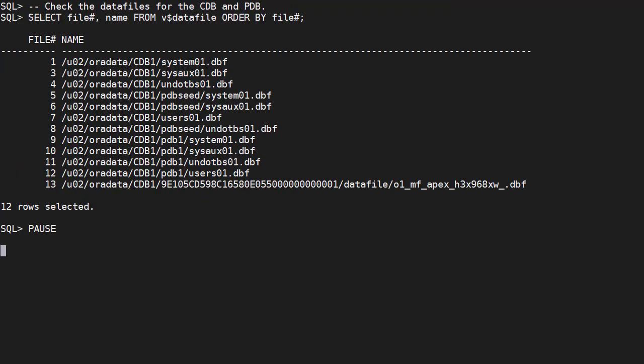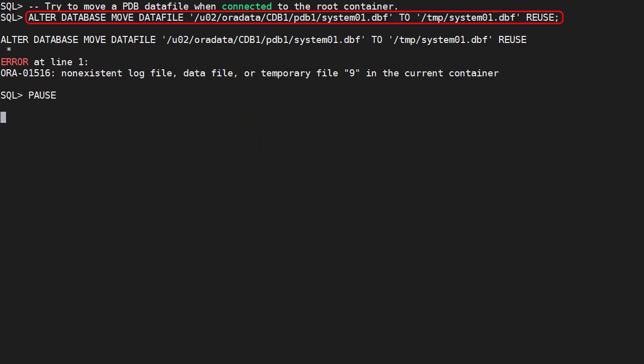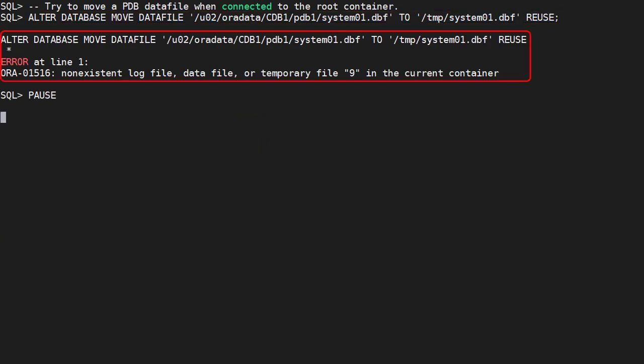We check the data files for the CDB and PDB. File 9 is the data file for the system tablespace in the pluggable database. If we try to move a PDB data file from the root container, we get an error.